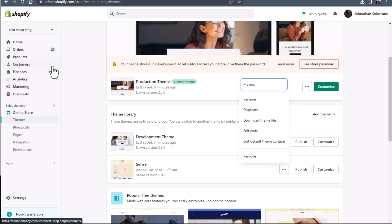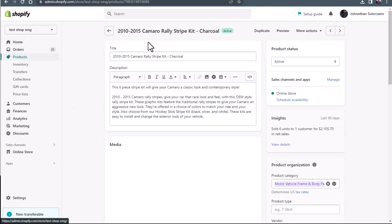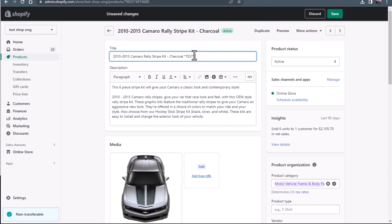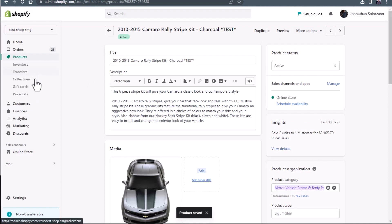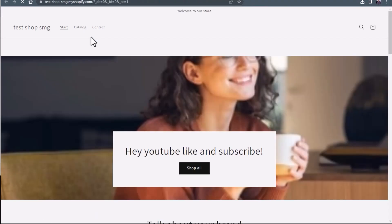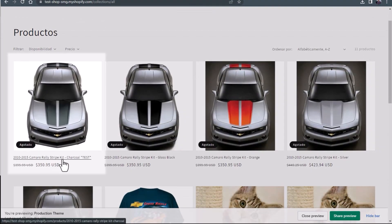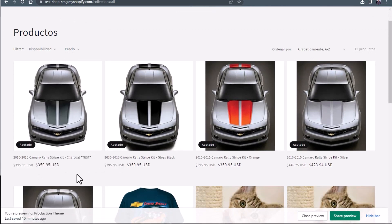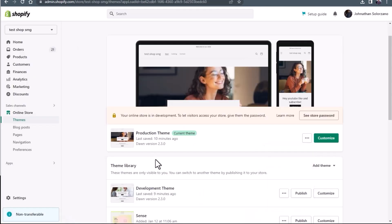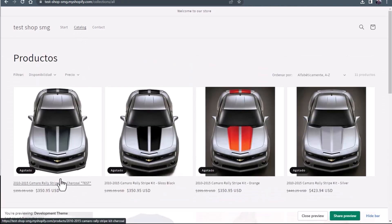The other thing is products. Let's go ahead and edit a product so we can see how that looks. We'll go over to this 2010-2015 Camaro rally stripe kit and just put 'test' in the title. We'll press save. Going over to online store, we're going to check the production theme to see if the product title changed. As we scroll down, you're going to see here is the 2010-2015 Camaro rally stripe kit charcoal — and here is our little test title. Now let's go back to the development theme, check out the catalog, and you're going to see that the title was also edited there.